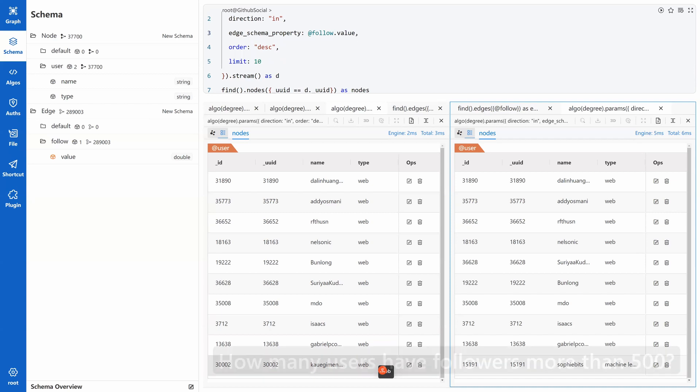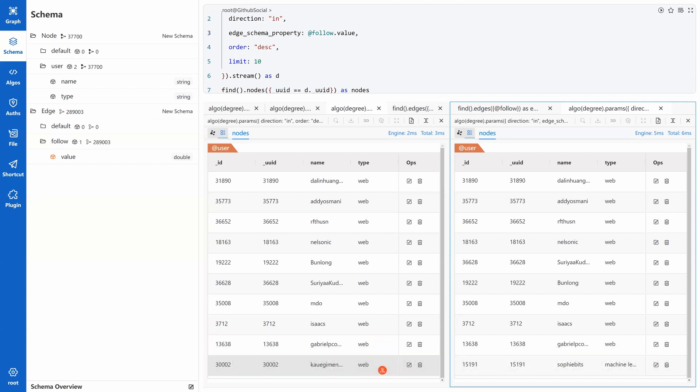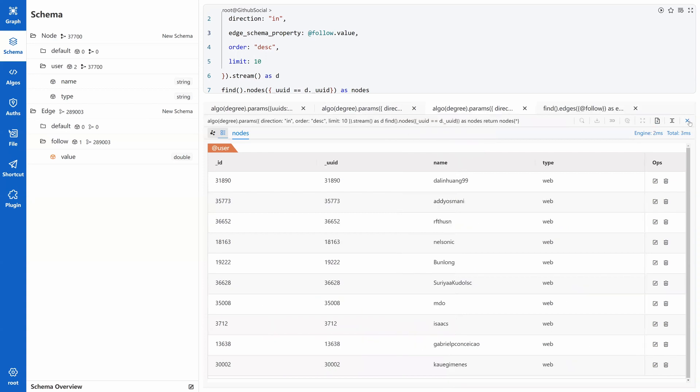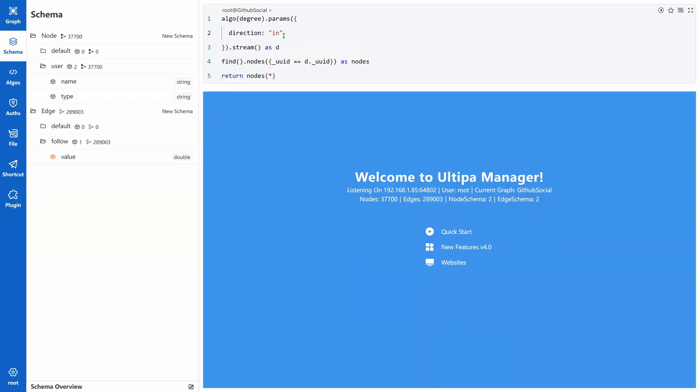Turn to our next question. How many users have followers more than 500? If we set 500 followers as the minimum requirement to be called a KOL, we want to know how many KOLs we have. Let's clean the window first and modify the UQL. Keep the direction in the parameter.